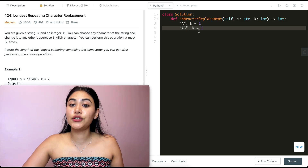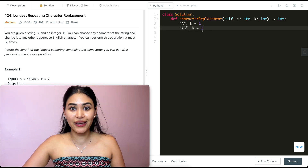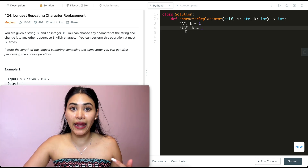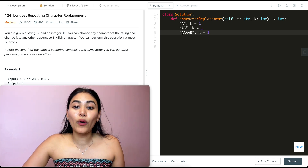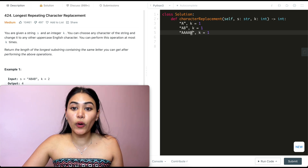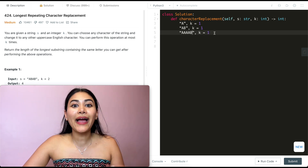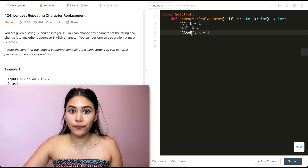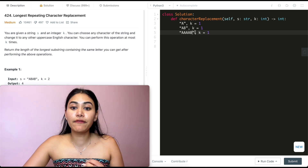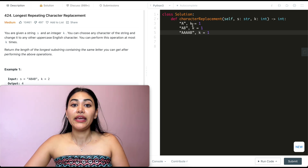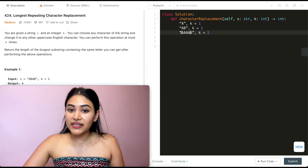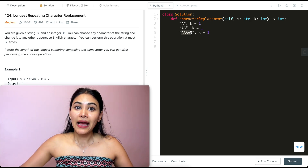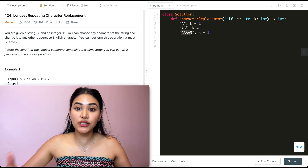Now what if I have two characters? I have 'A' and 'B' and k is one. I can either convert the A into B to get 'BB' or B into A to get 'AA' for an output of two. Now what if I have four A's and one B and k is still one? Here my majority element is A — I have four A's and only one B, so it makes sense to convert that non-majority element into the majority element.